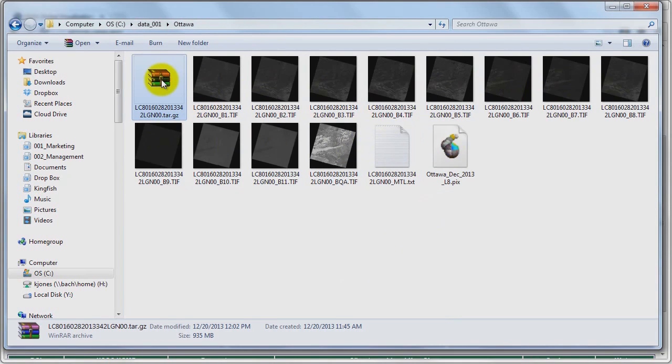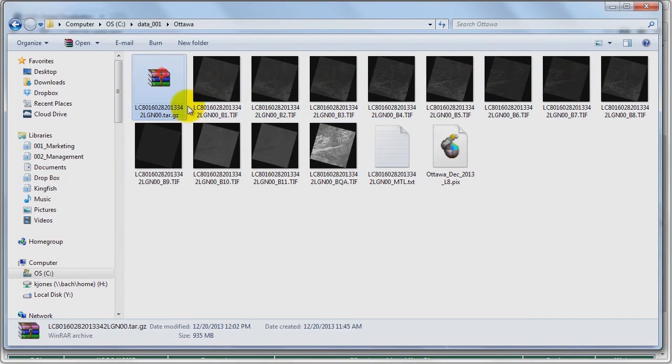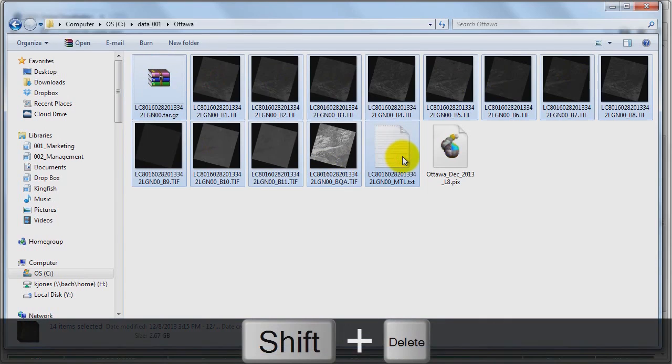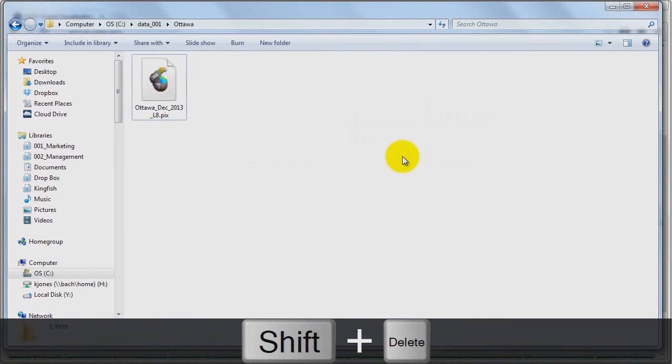So this is the original archive. These are the individual bands. I can now go ahead and delete all of these images if I wish.